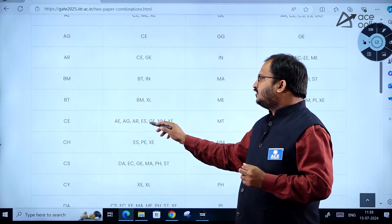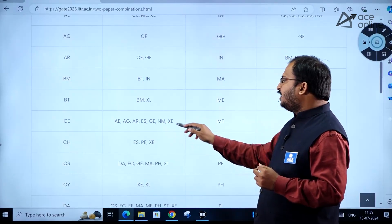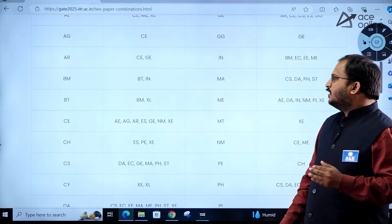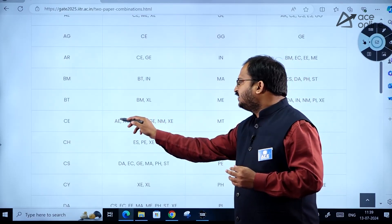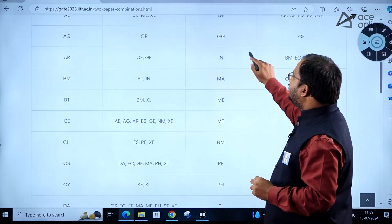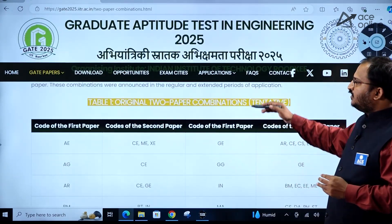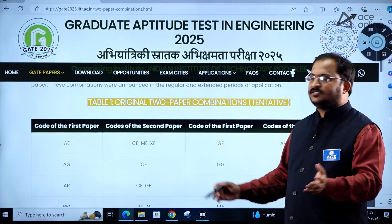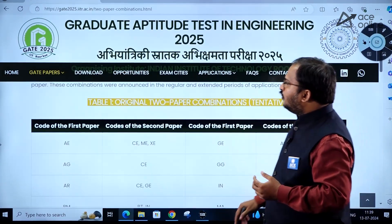Other paper two options for civil engineering include: agriculture, architecture and planning, environmental studies, geomatics engineering, naval and marine architecture, and XE engineering sciences. Out of these seven papers you can choose one as paper two. Please go through these two-paper combinations carefully if you want to write two papers.